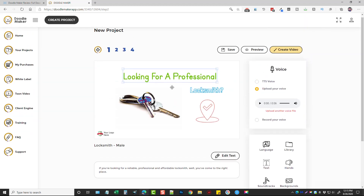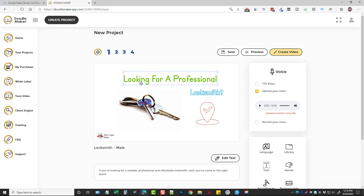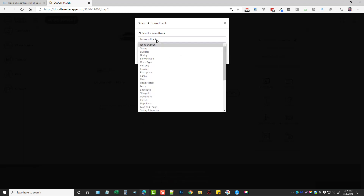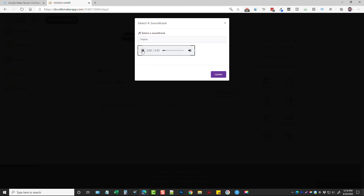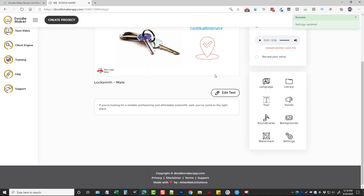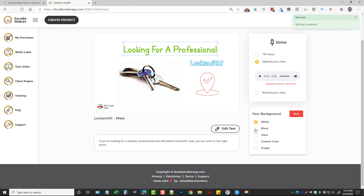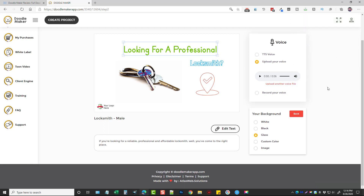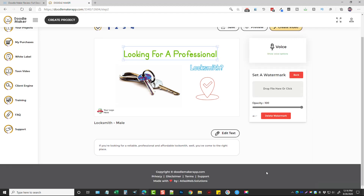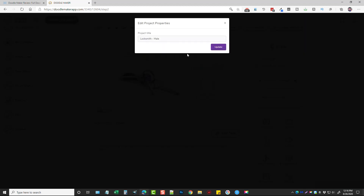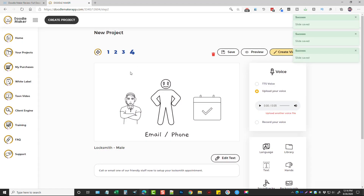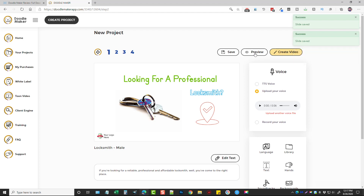You can completely customize it to the way you or your client wants. The Text option lets you add additional text to your slide. You can add hands, and you can add a soundtrack — soundtracks can be added to individual slides; just choose one and play it to preview, then add it. You have backgrounds: white, black, glass, custom, or an image. You can also add a watermark by uploading it, changing the opacity, and moving it where you want. Settings allow you to adjust the title of your video. Once you've edited each slide the way you want, click Save, and you can also Preview the video before finalizing.